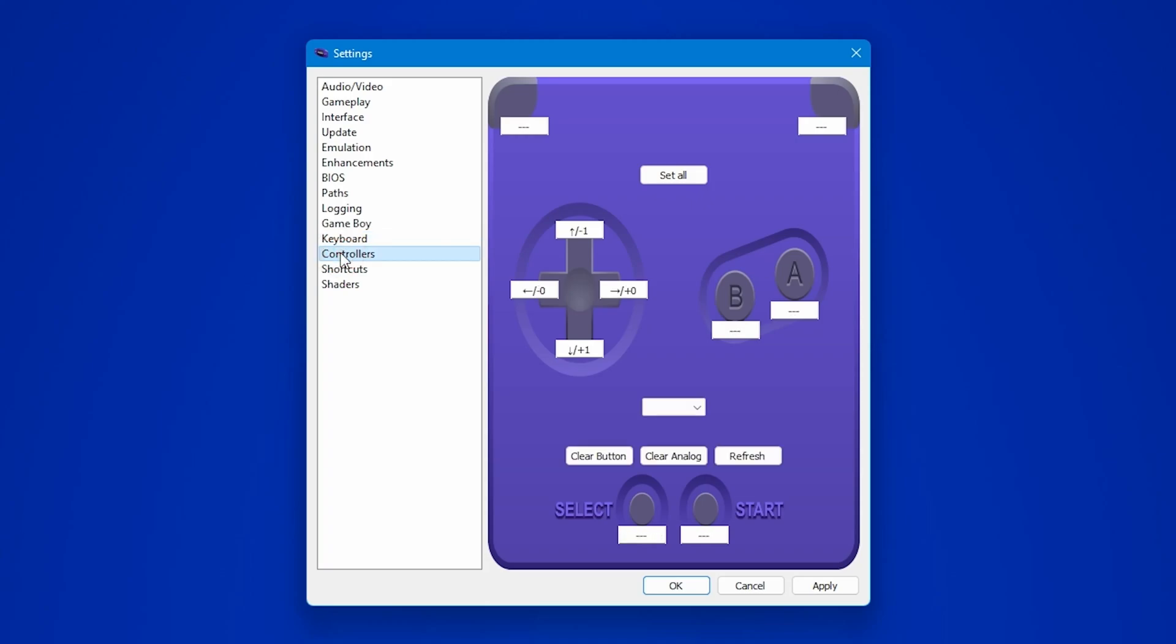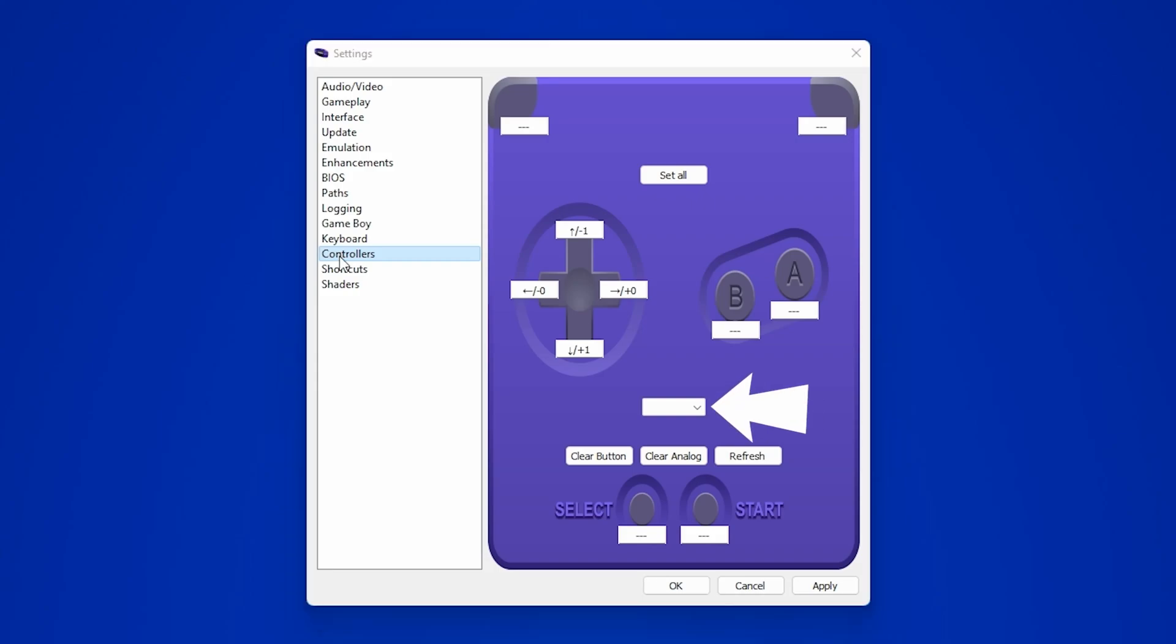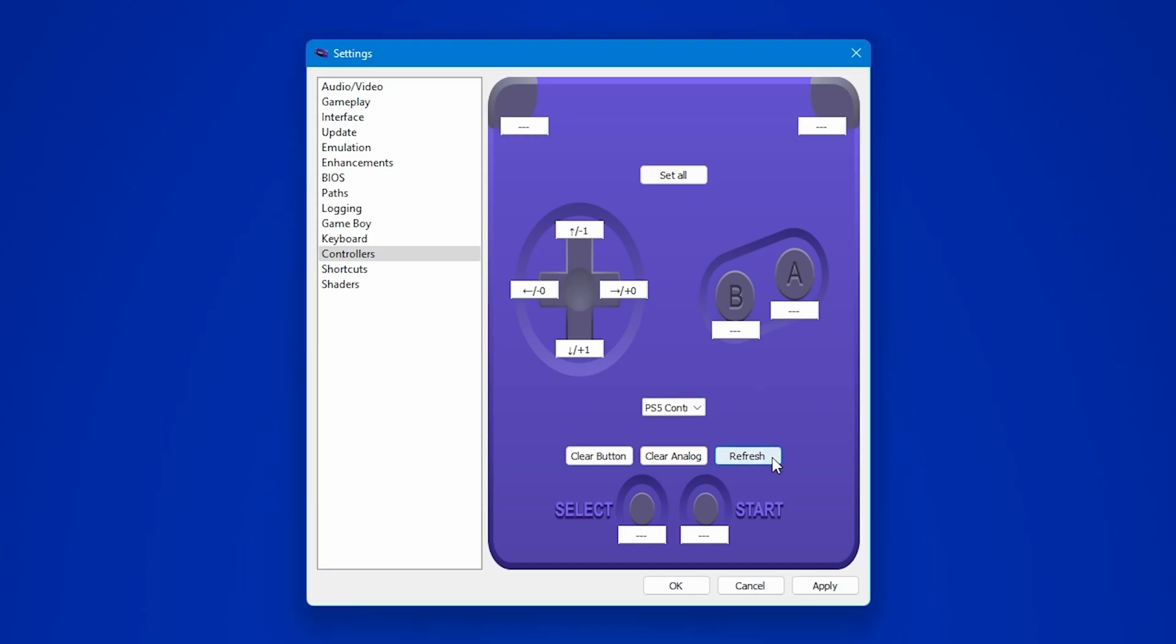Personally, I'll be using a PS5 DualSense controller with this emulator, lucky me, and I will show you how to configure it. Once you connect the controller to your system, it should appear in the box right here. But if it doesn't, no worries, just hit the refresh button and it should detect the connected controller.